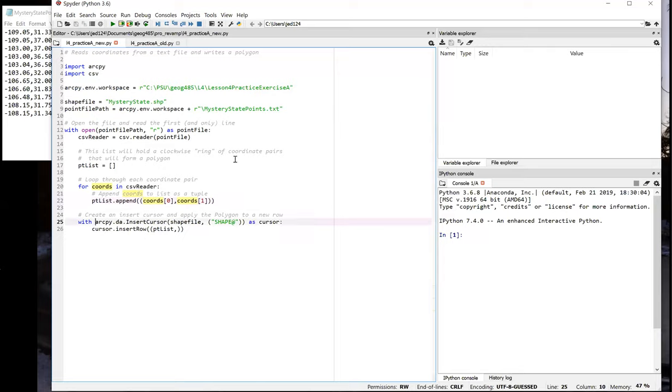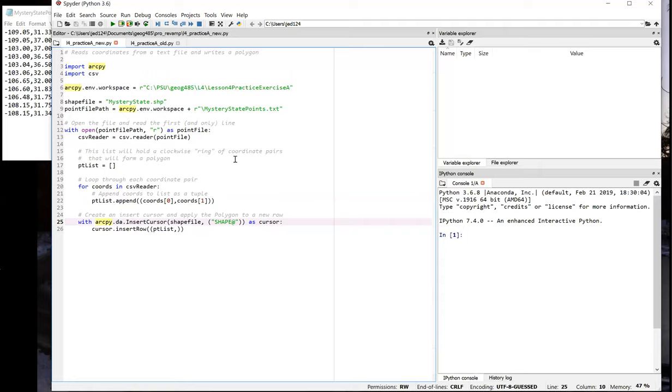Now line 25 is the first statement after the loop. We know that because that line is not indented at the same level. At this point, we've got the coordinates of the mystery state in a list, so we're ready to add the polygon to the shapefile. To add new features to a feature class, we need to use an insert cursor. And that's what we're doing there on line 25, opening up a new insert cursor. That cursor needs a couple of parameters in order to get started. It needs the feature class that we want to modify. That's referenced by the variable shapefile, which we created back on line eight.